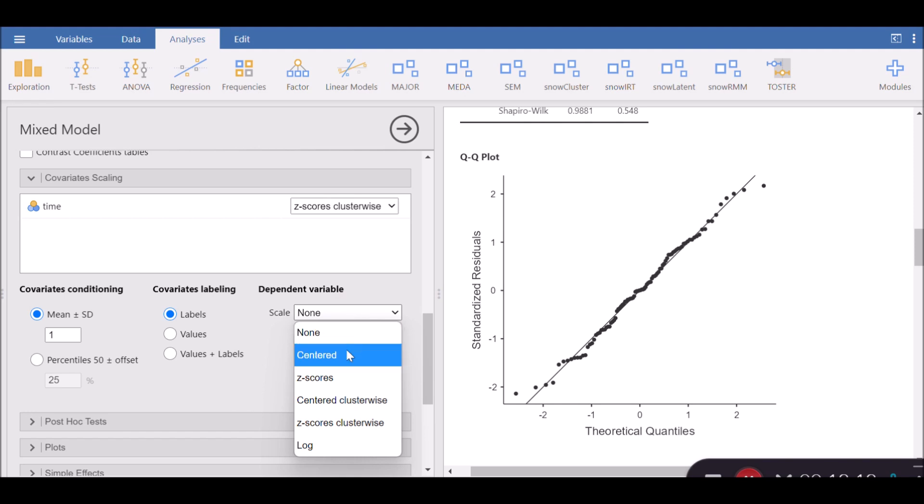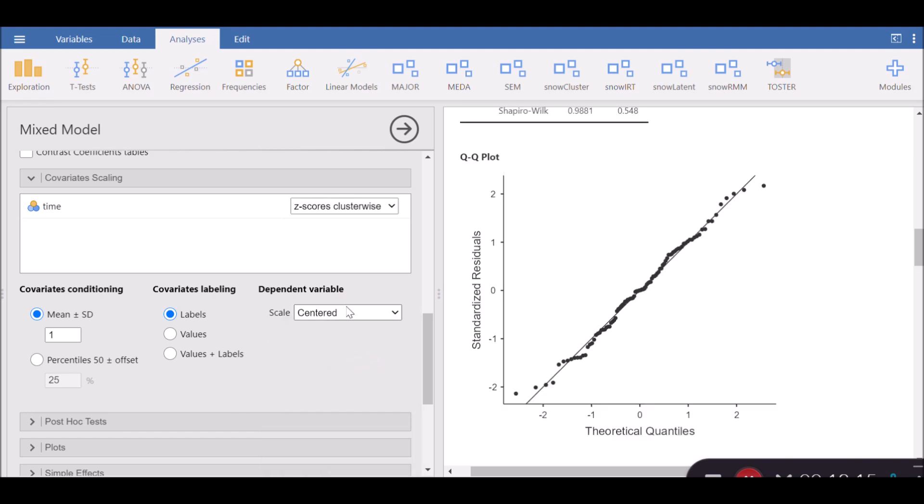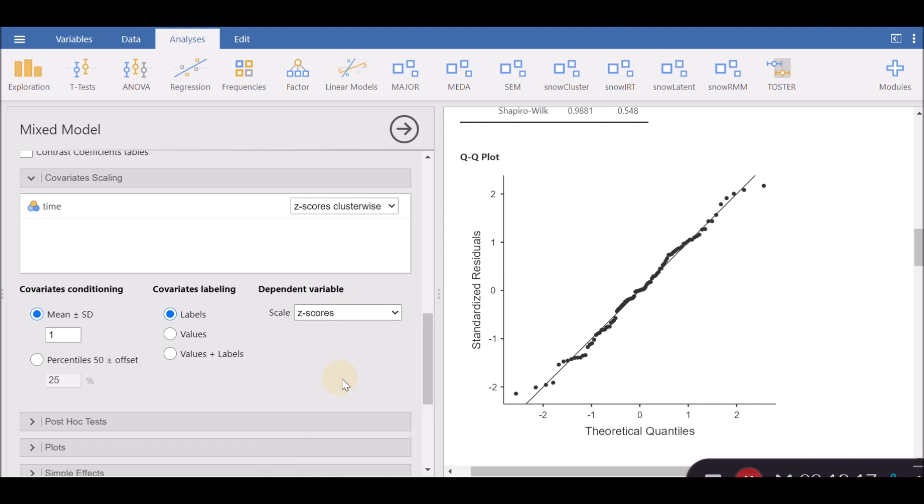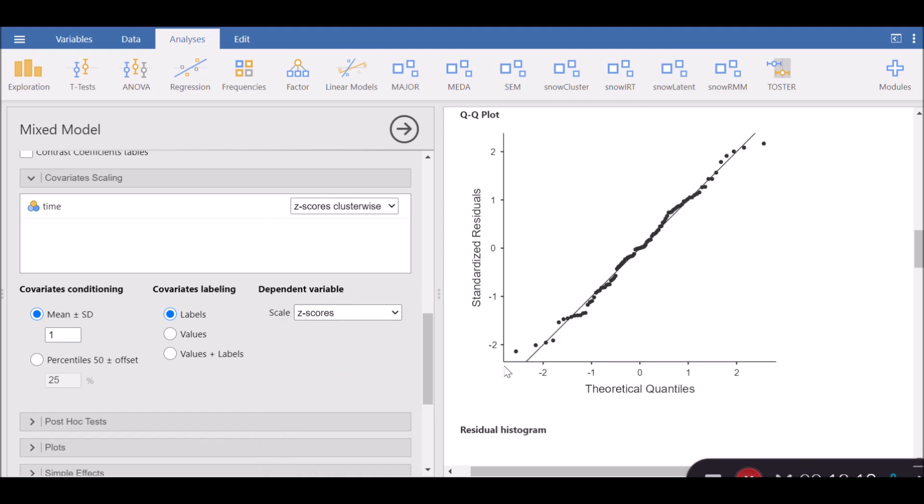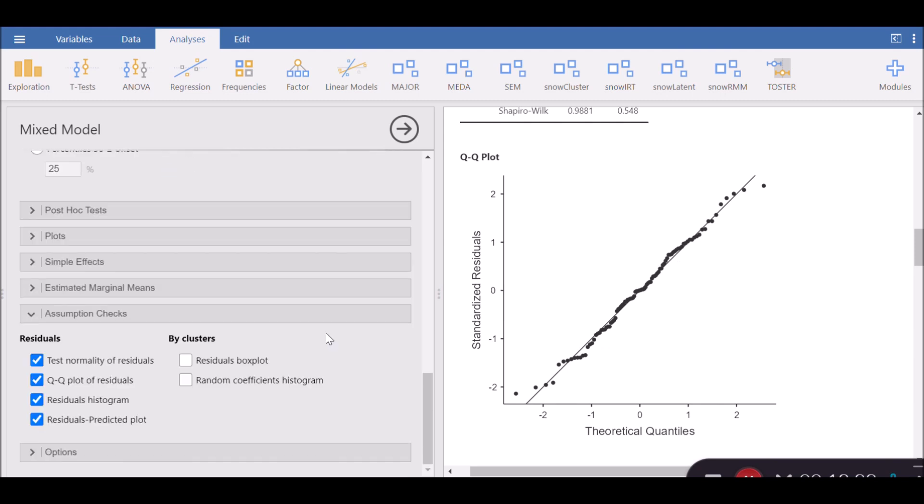In addition, you can also change the type of scaling for your dependent variable. For example, you can make it centered or you can make it z-score. And you can see if the residual plot changes or not.